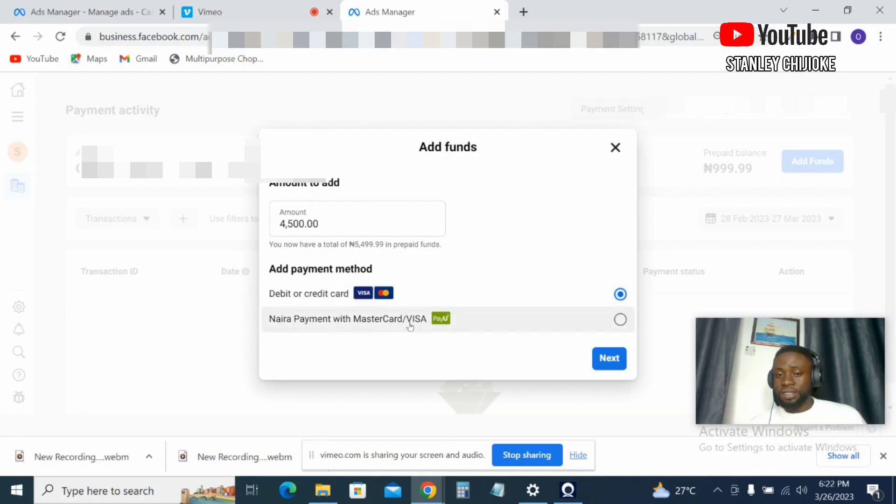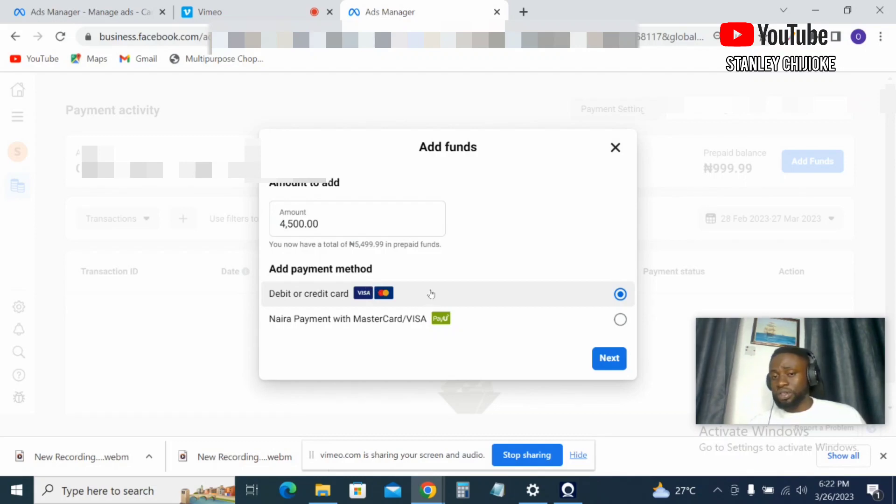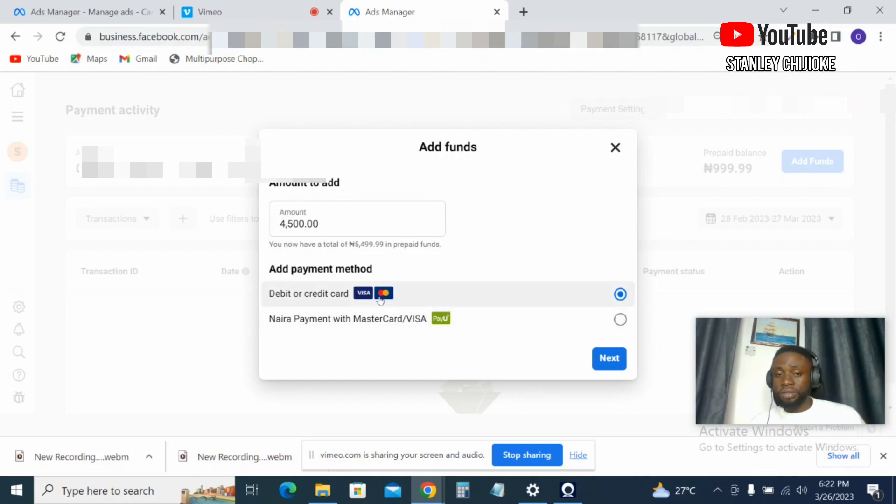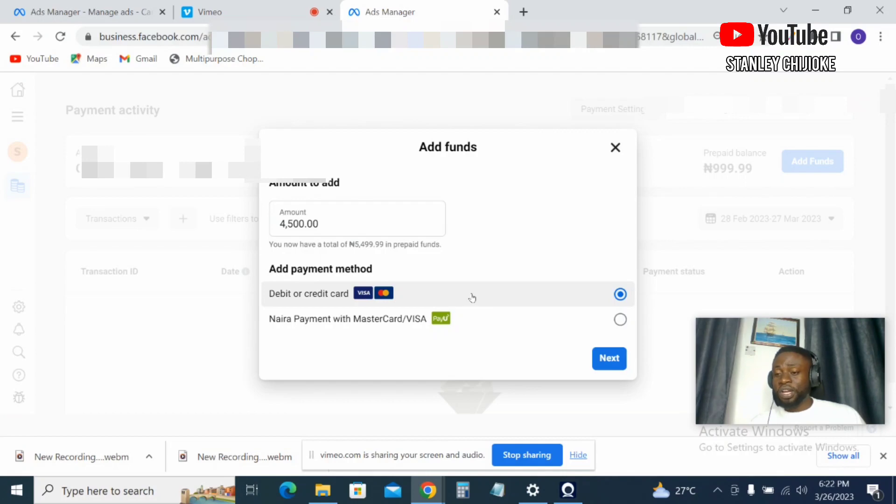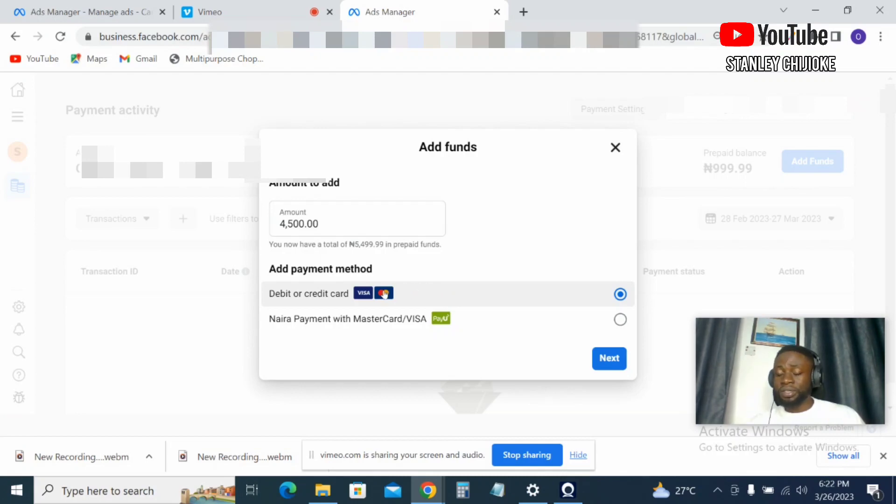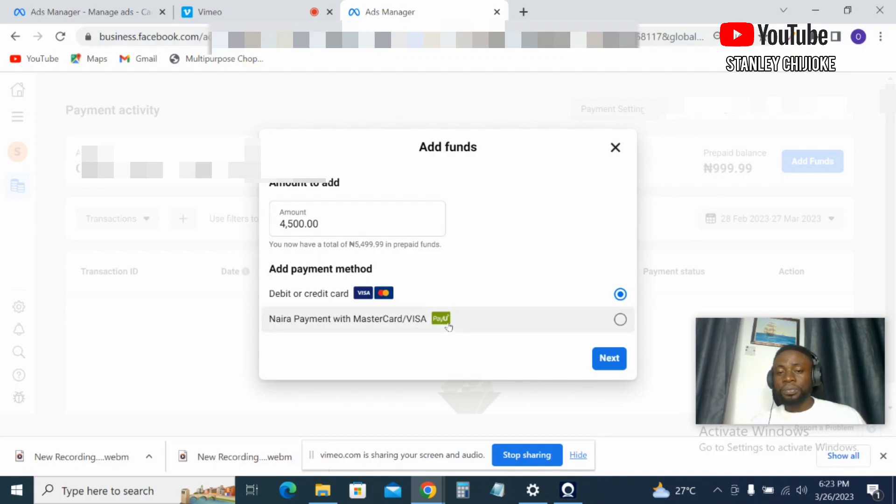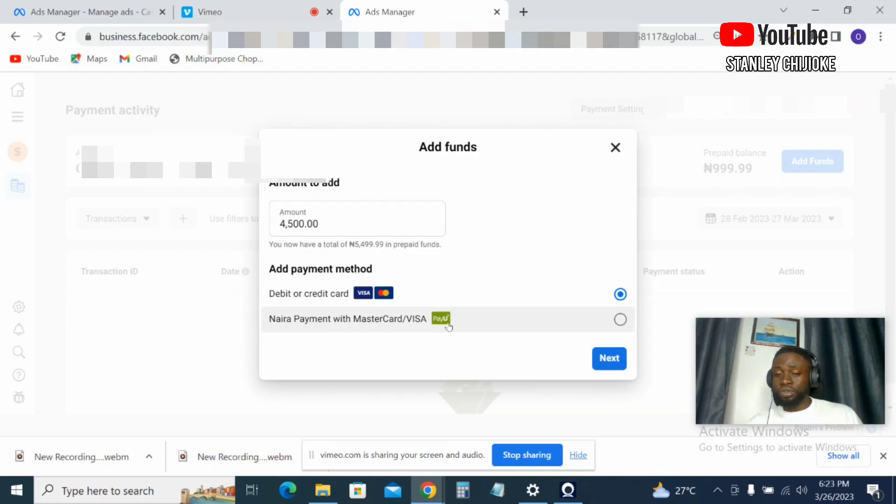So we have two payment options here. The first is debit or credit card. The second option is payment with Mastercard/Visa PayU option. Now this first option is a postpaid payment option on Facebook, while the second one is a prepaid. The postpaid here means you can actually input your card details here and then you run your ad while Facebook will debit your Mastercard. You just start running your ad—you put in your valid card details here, then Facebook starts debiting your card as your ad runs.